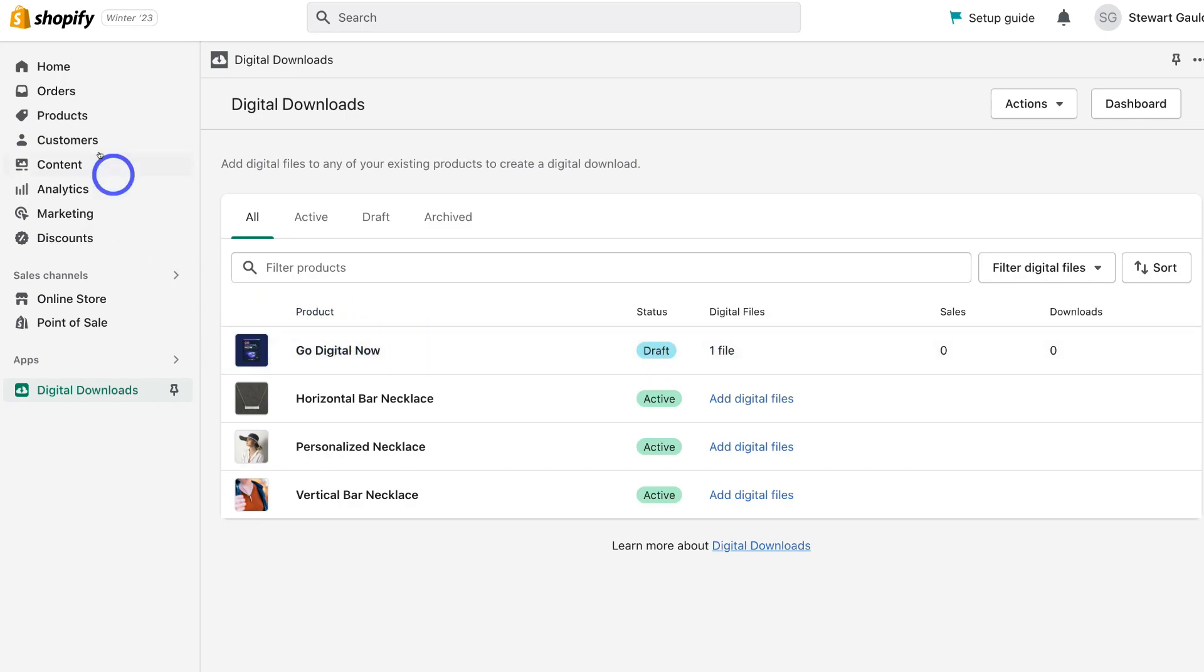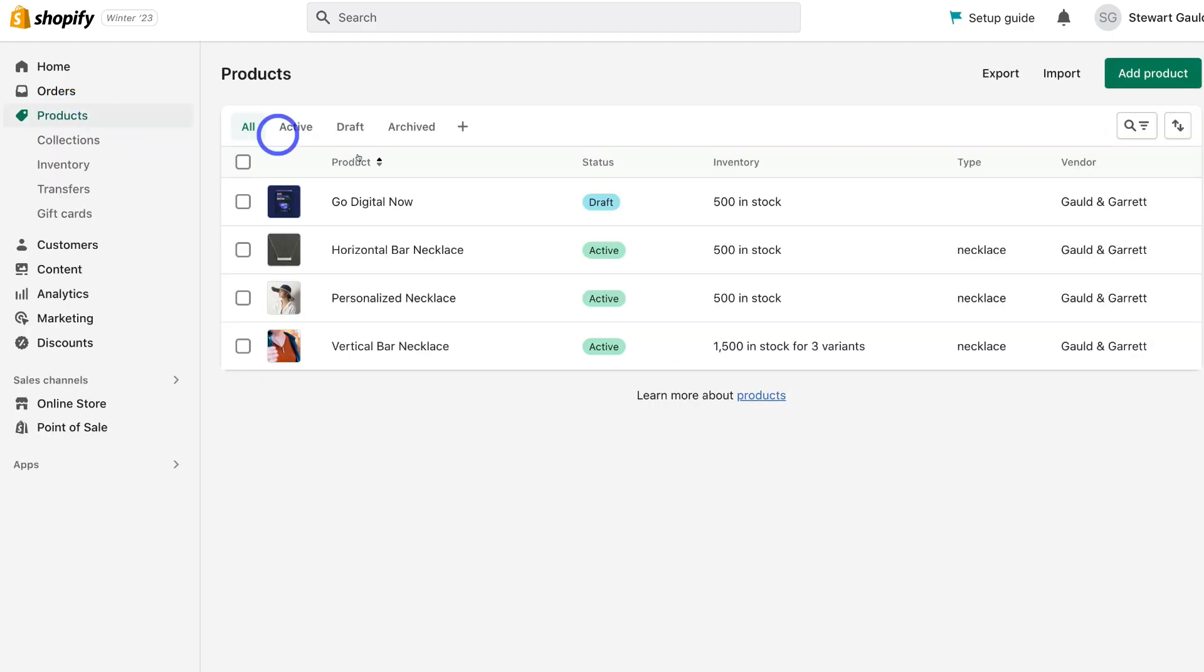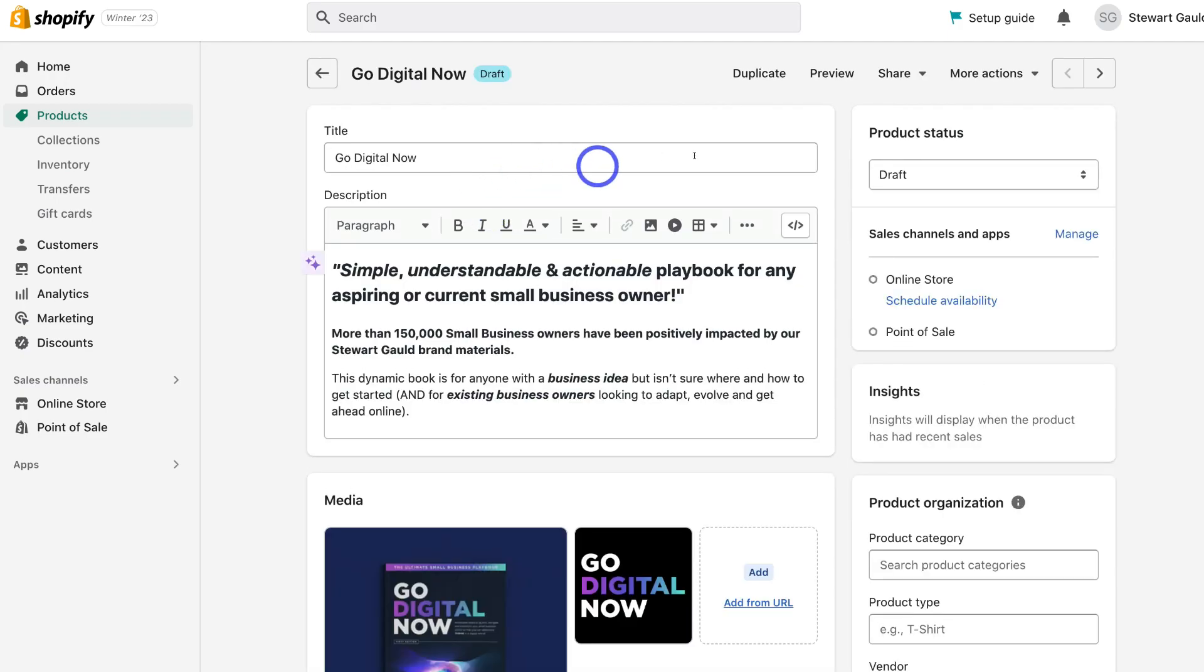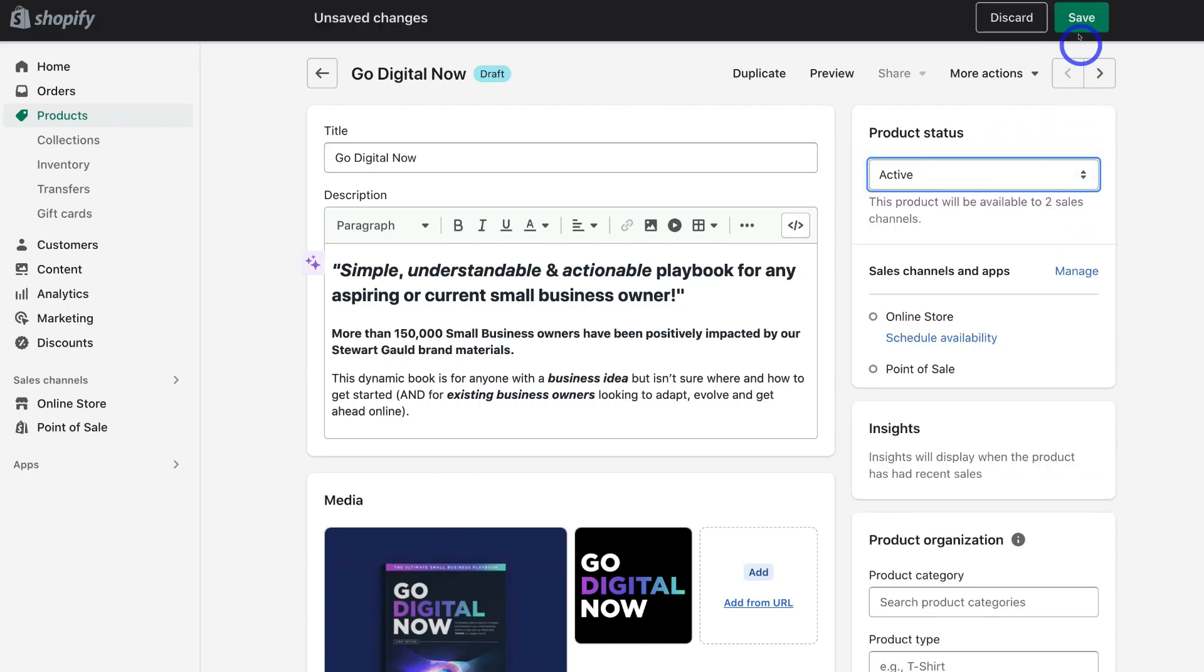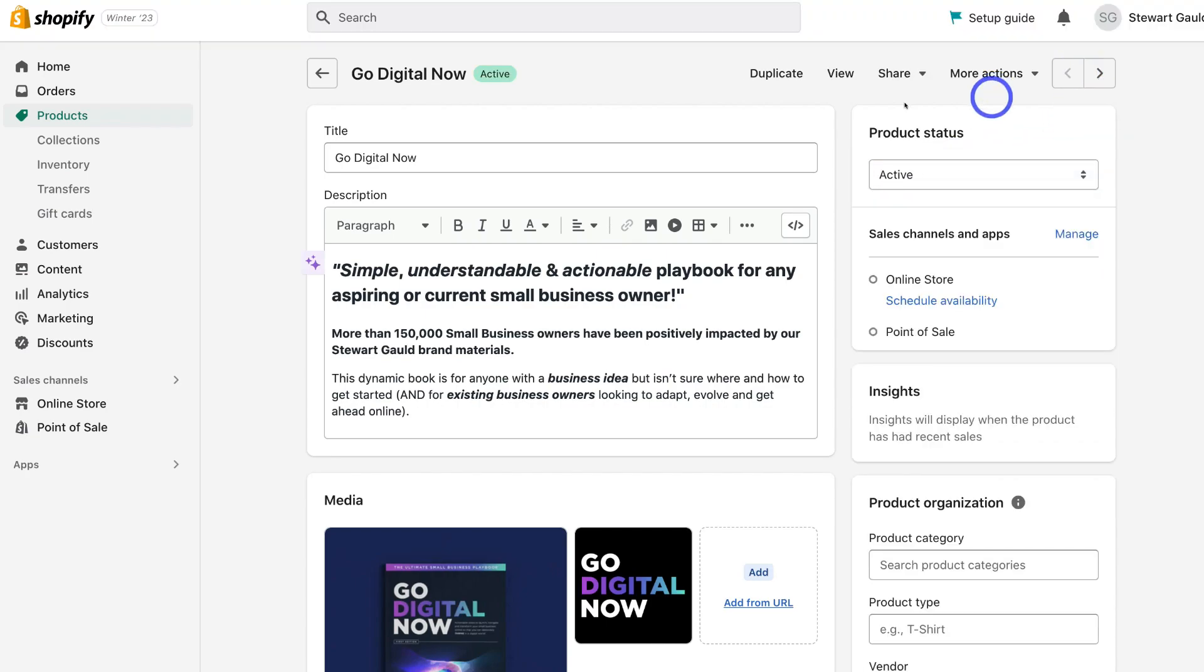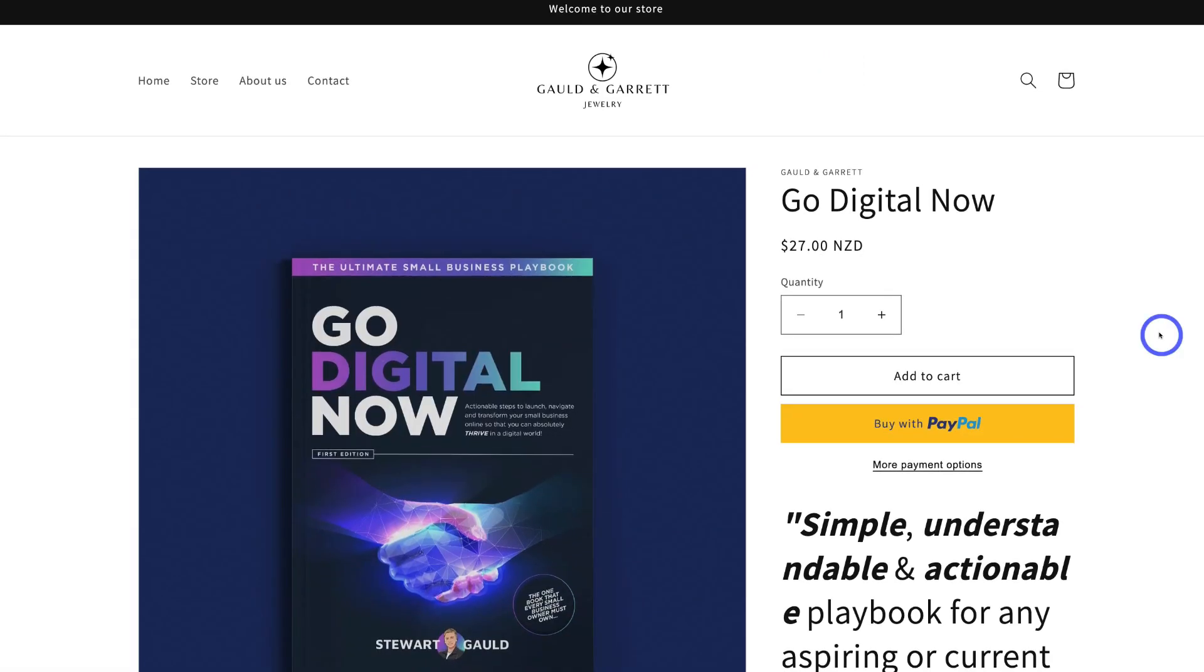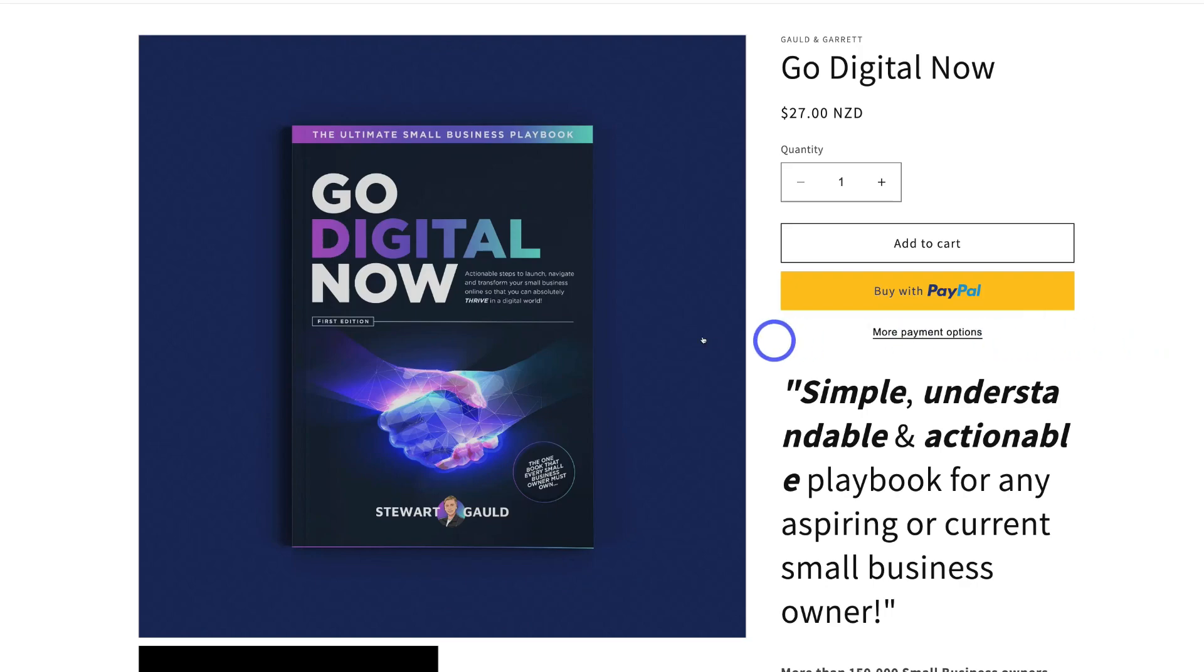Okay, so what we're going to do is head up to products. This is the last step. Then go ahead and click on this product. You can see that it's currently in draft status and then head over to product status. Click on active and then click save. And now let's go ahead and view what this product looks like. And just like that, your customers can now go ahead and purchase your digital product on your Shopify store.